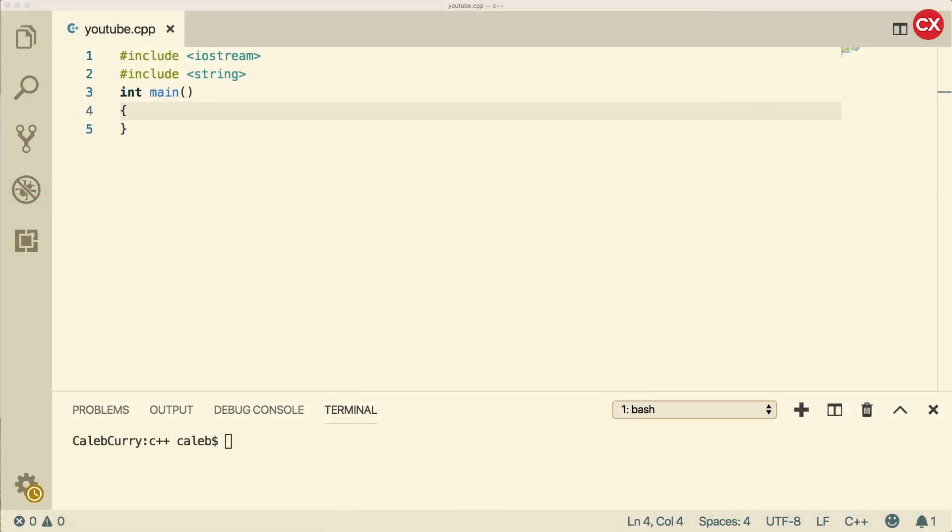Basically, hexadecimal and octal are two different ways of counting numbers. We are used to counting in groups of 10, so multiples of 10. We count all the way from 0 to 9, and then once we hit 10, we add a new position, and we have 1, 0, 10. Then we keep counting, and eventually we get to 100, and then 1,000, and then 10,000. Every time we add a new number, it's a new multiple of 10.